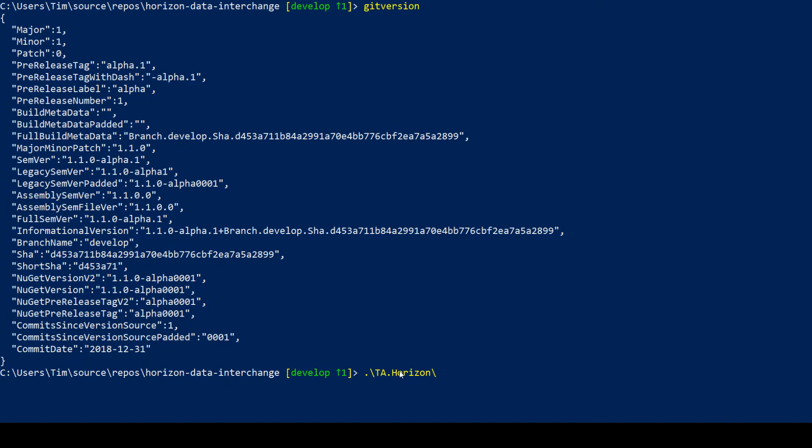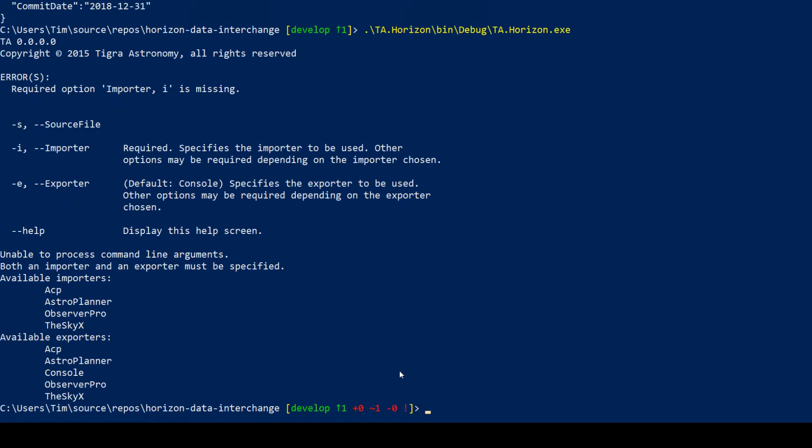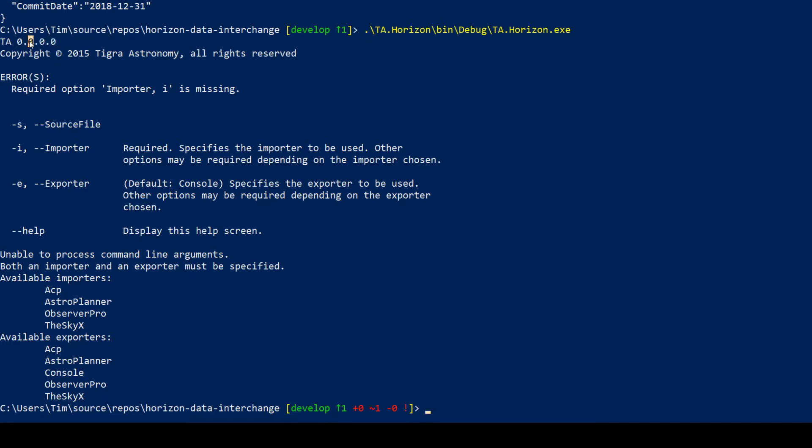But for now if I go back to PowerShell and run this code, we can do that by drilling down into the bin debug directory and then the executable. Now if we execute this code with no parameters it gives us a help screen, and one of the things it prints out here is the version number. As you can see, because I took the version attributes out of the global assembly info, that's all reverted to zero zero zero zero. So now we need to put back some other versioning strategy which sets the version of this code, and that's what we'll do next.